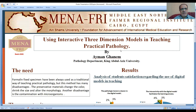Formally, fixed specimens have been always used as a traditional way of teaching practical pathology. But this method has many disadvantages, including changing the color, shrinking the size, altering the morphology, and contamination.